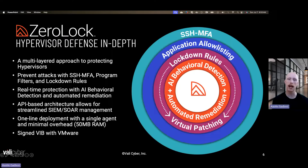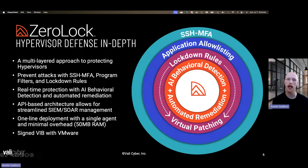The next layer of protection is application allow listing. Application allow listing is very effective on a hypervisor because the list of applications running on the hypervisor doesn't change very often. That allows us to only permit those allowed applications to run and block any malicious applications that might be added to the system, such as malware.